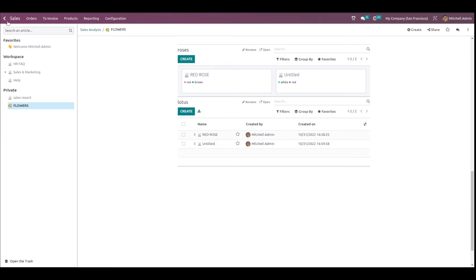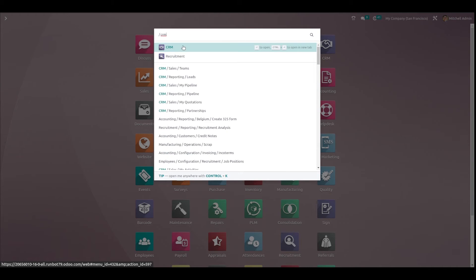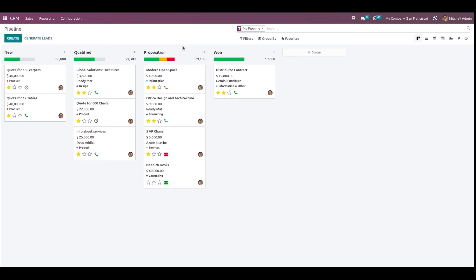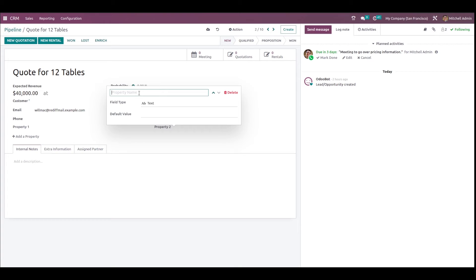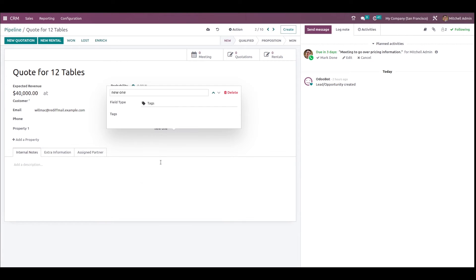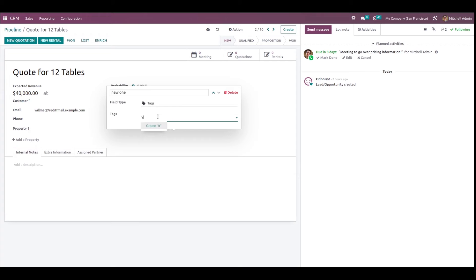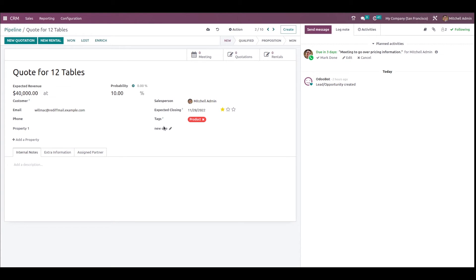Now let's go to the CRM module. These are the leads. I'm clicking on one lead. Here you can see Properties just under the phone field. Clicking on Add Property, I'm giving the name 'New One', the field type as Tags, and giving the tag values. Two new tags have been created and a field named 'New One' appears where you can choose the specified tags.